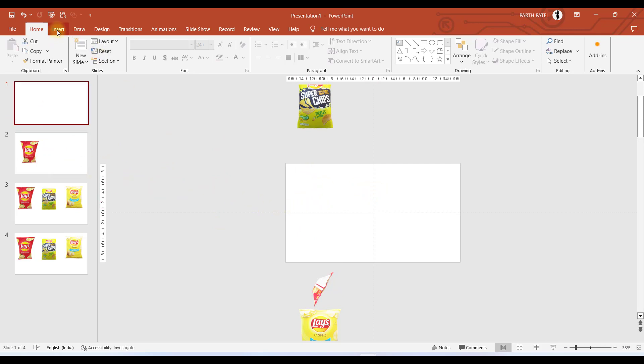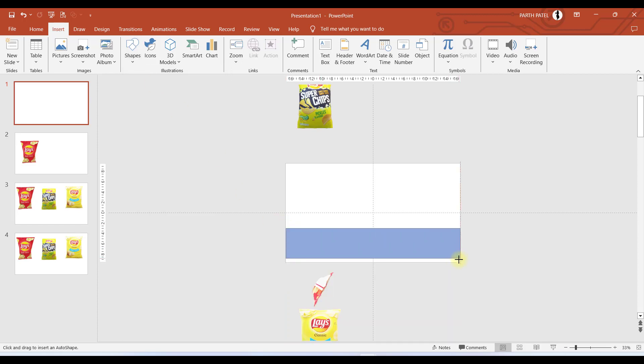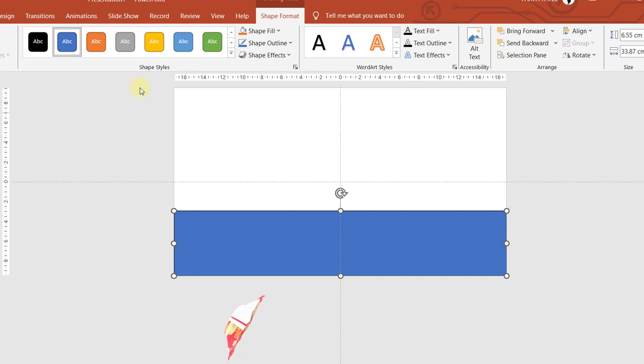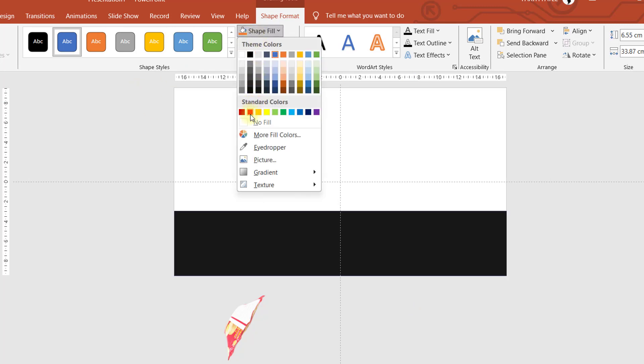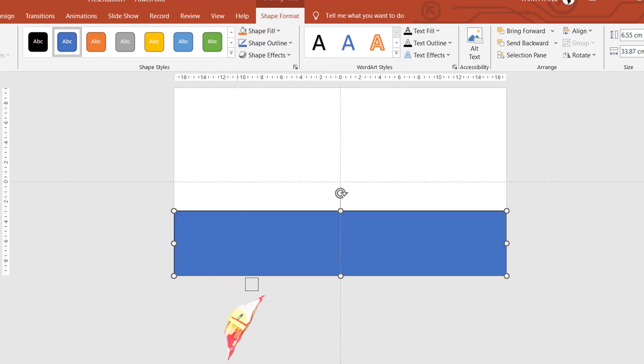In the first slide we don't have anything, just a text box. We'll go to Insert, Shape, and let me have a rectangle shape over here.